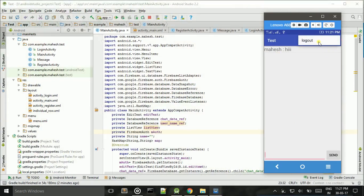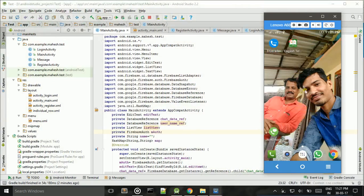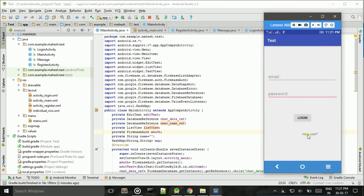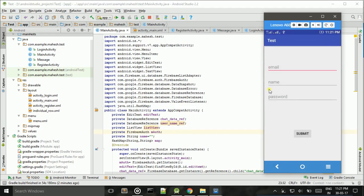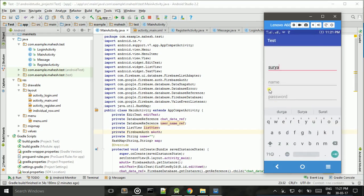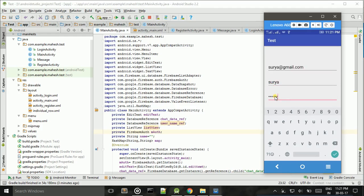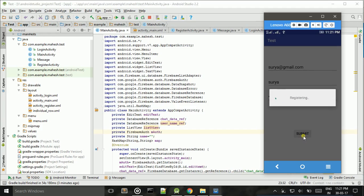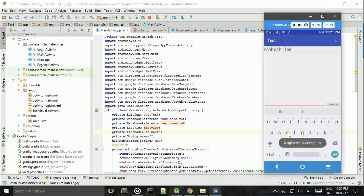I want to log out, so I click the Logout button. Then I want to register another user — name: Surya, email: surya@gmail.com, password: password — then click Submit. Registration is successful.